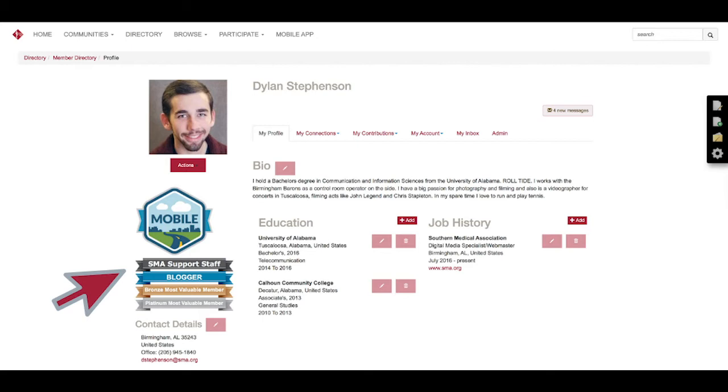Down below your profile picture you'll see badges that will come automatically from participating in the community, whether it's posting a discussion, being a member of a certain community, or even downloading the mobile app.